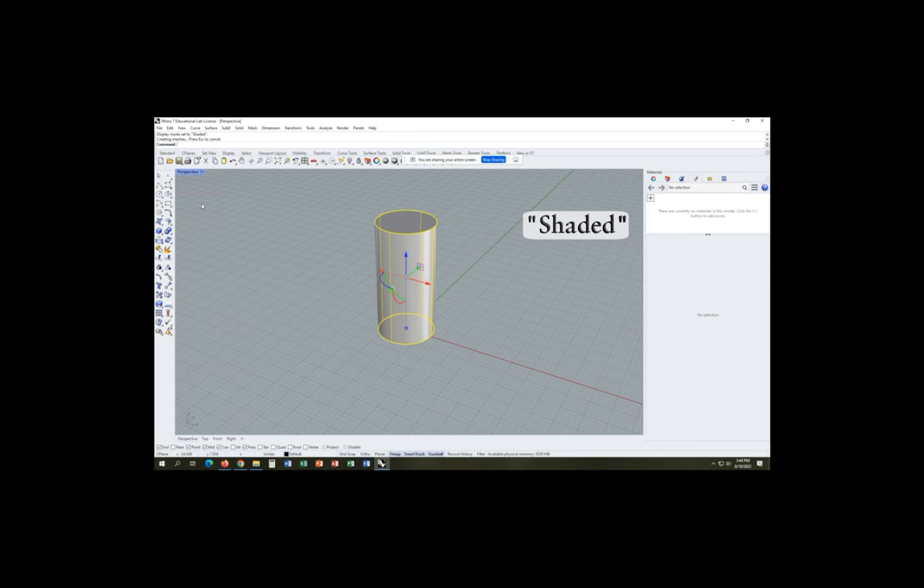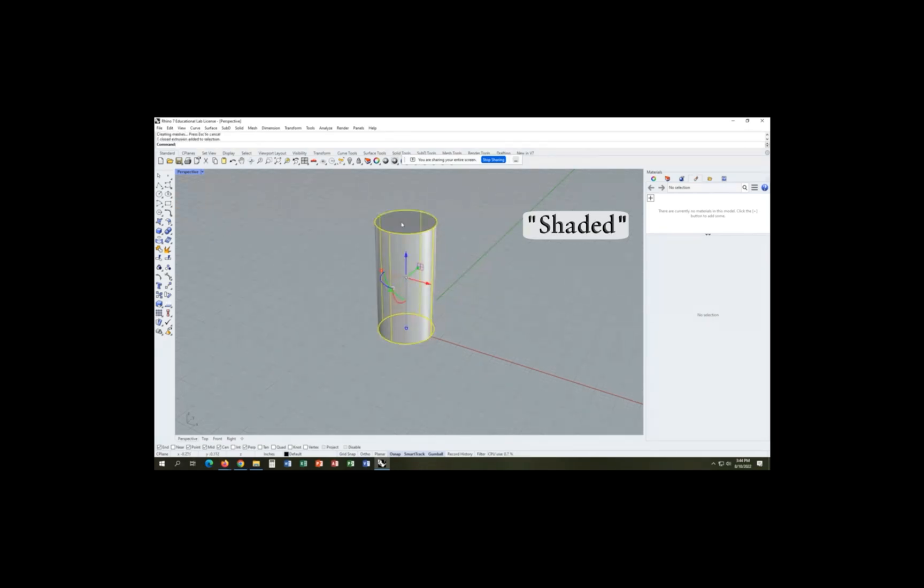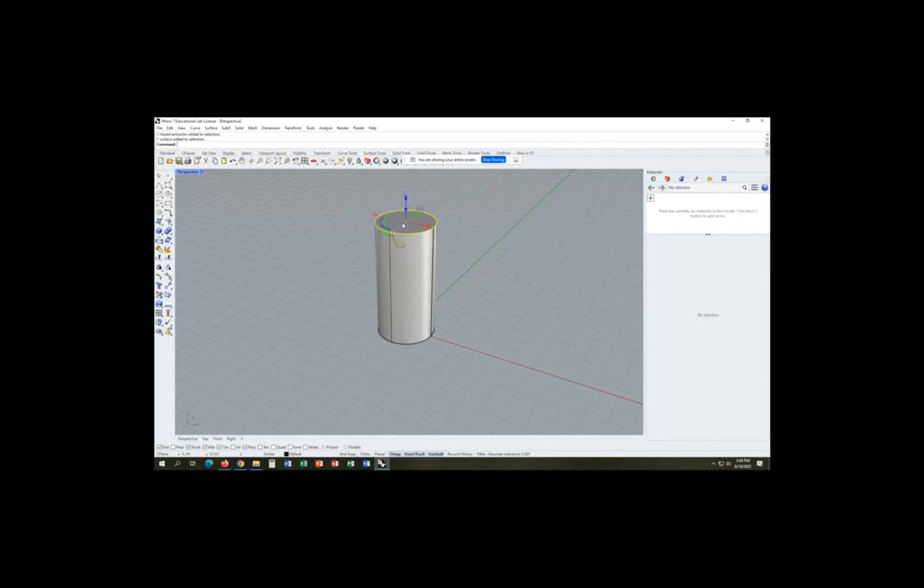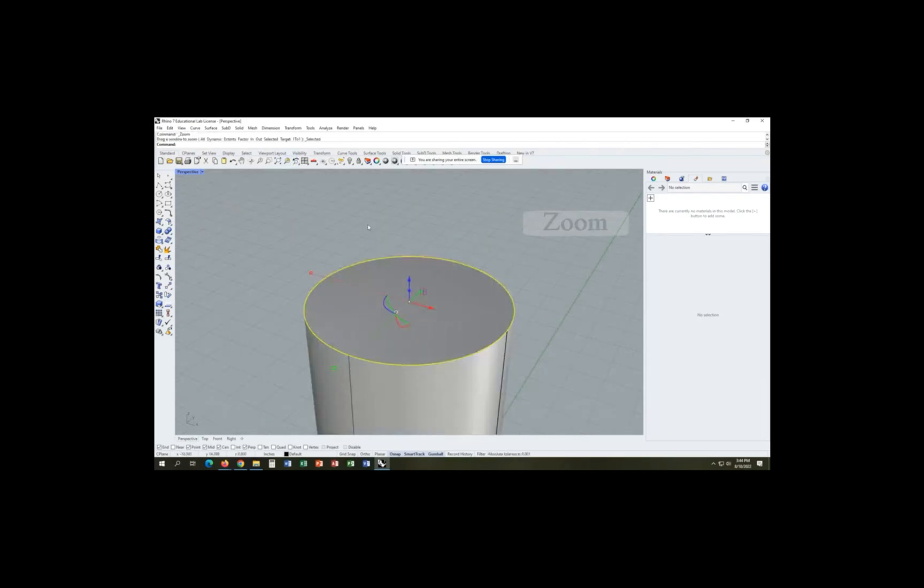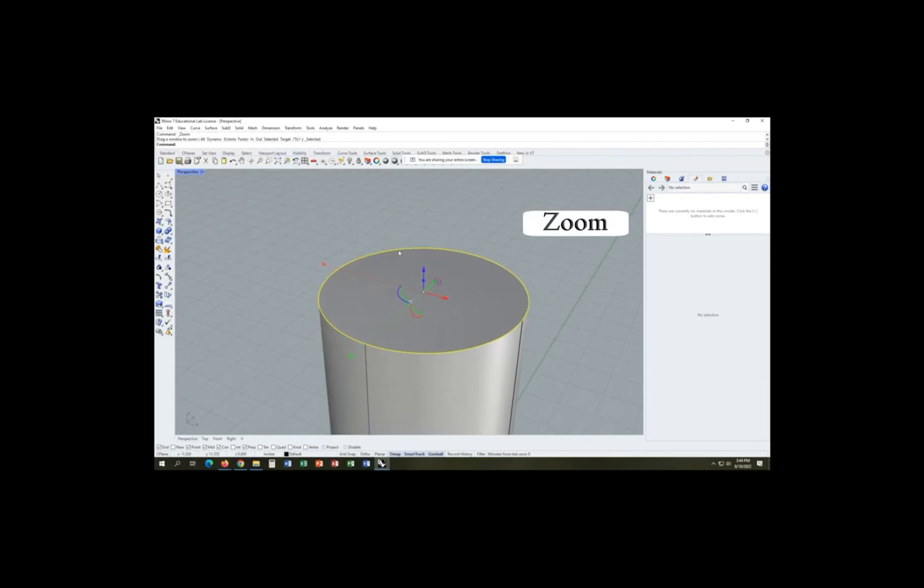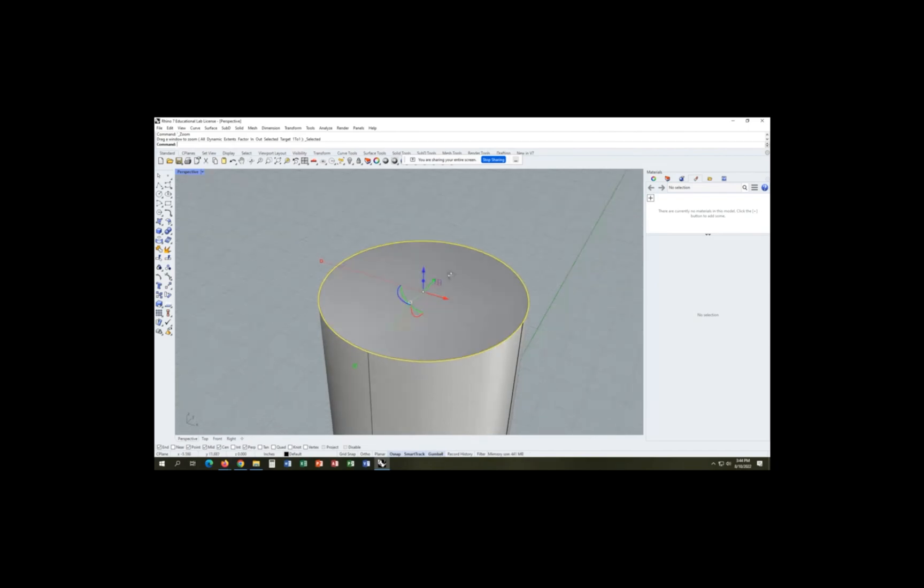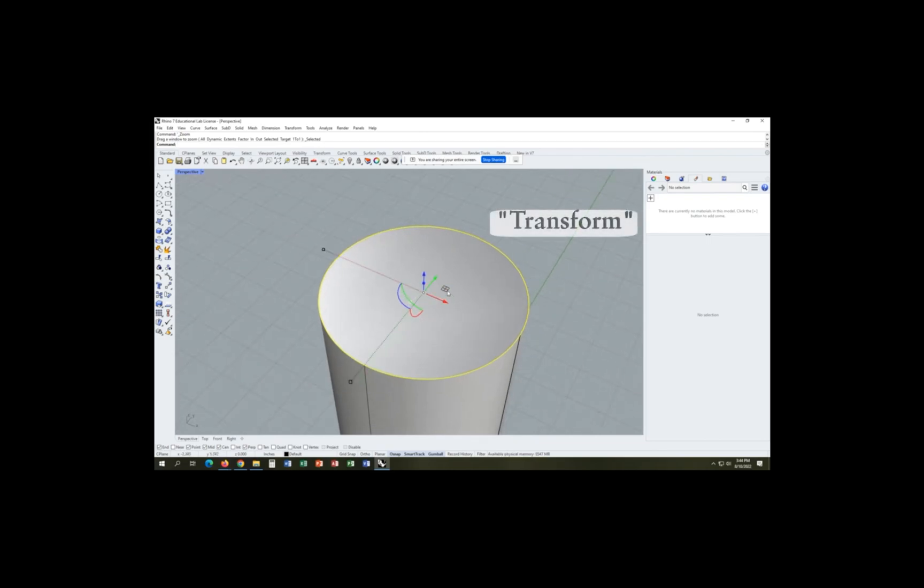Now we can change our viewport, or should I say, our render quality to shaded so that we can actually get a sense of this. And then we make sure our gumball is on because that's going to allow us to manipulate the shape or surface that we're using.